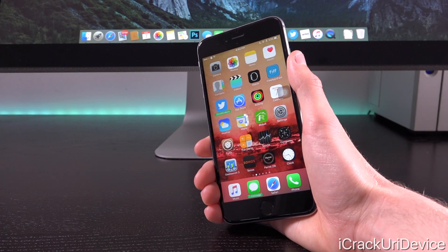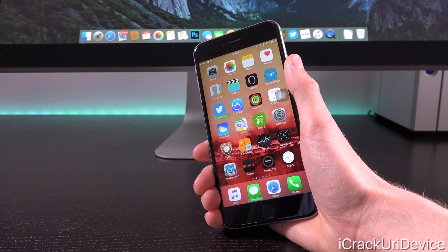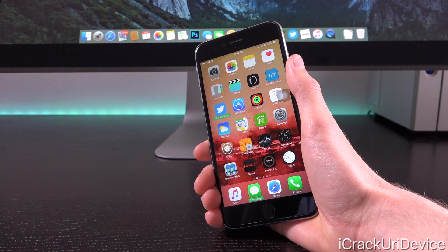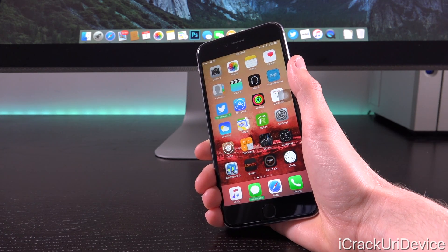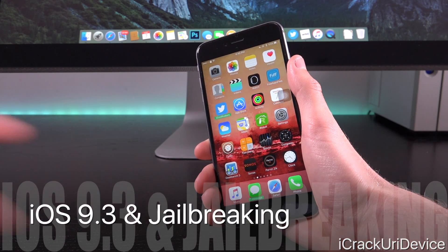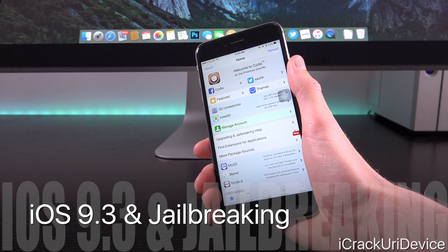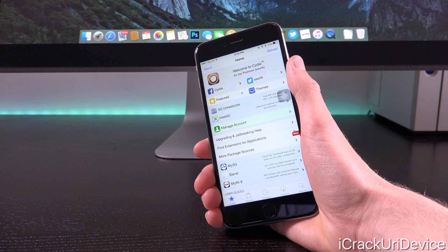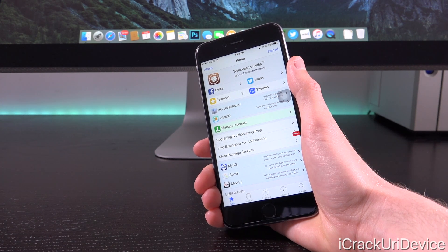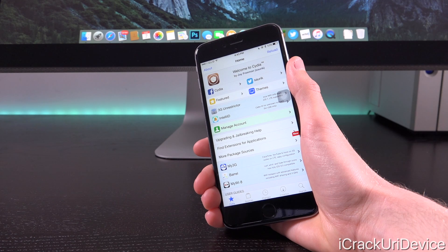For those of you dead set on learning the differences between this beta and its predecessor, unfortunately there really aren't any discernible changes, which likely means we're just that much closer to seeing iOS 9.3 in its public form and in turn a new untethered jailbreak. Jailbreak developers are likely waiting for iOS 9.3 to be released before issuing a new untethered jailbreak solution for those stuck on iOS 9.1 up to 9.2.1, and of course iOS 9.3 beta and the public iteration once released.